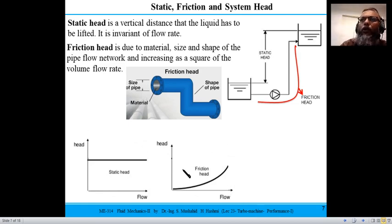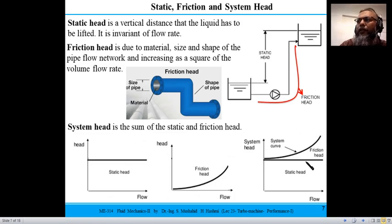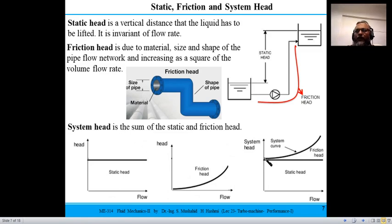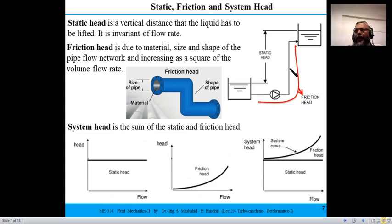Static head is independent of volume flow rate, while friction head is proportional to it. Combining them by superimposition gives the system head — also called total head — which increases with flow rate. The system head represents what the pump must provide: first the static head to raise the water level, plus the friction head to overcome pipe resistance.